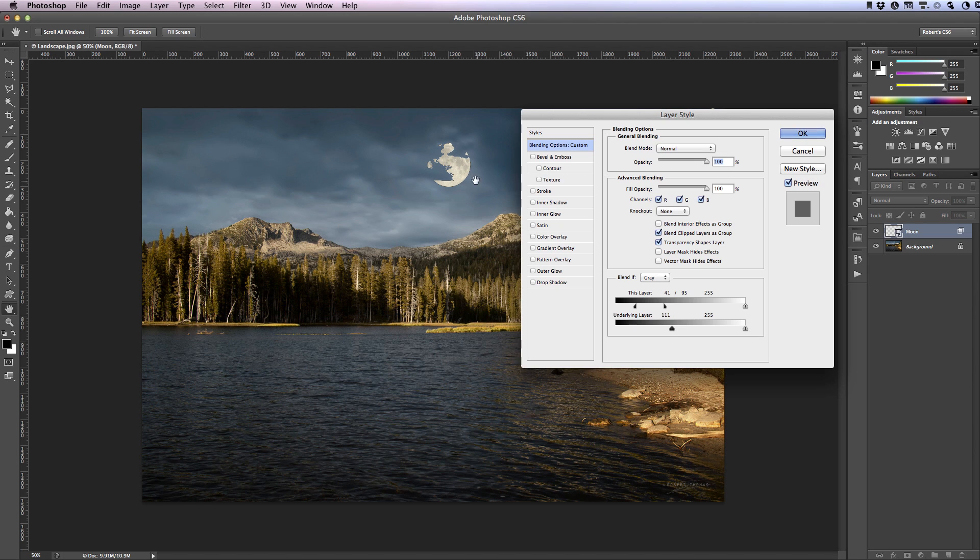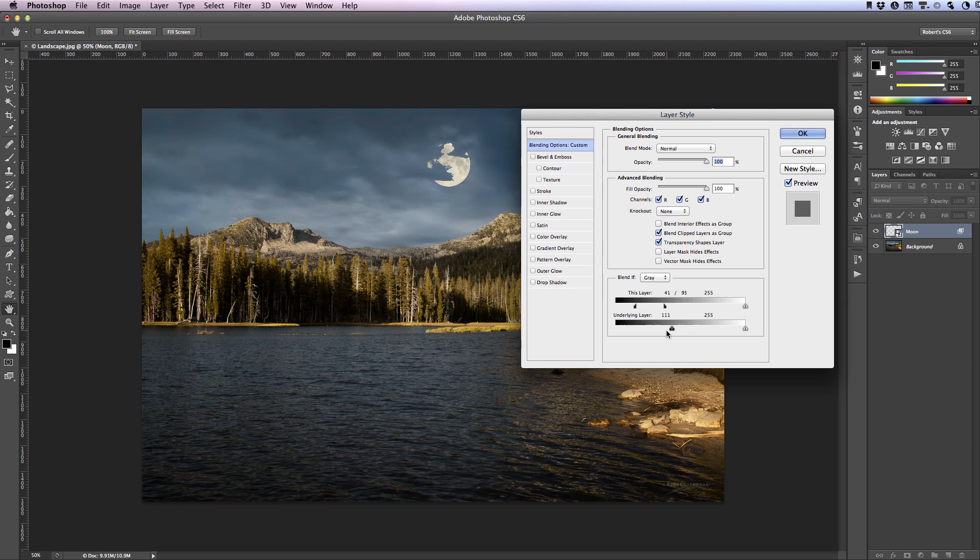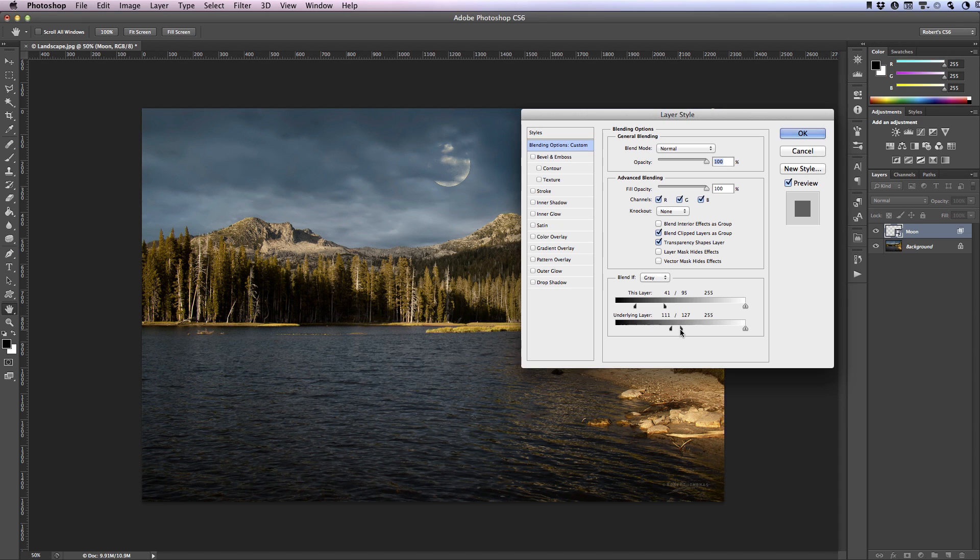Now you can see we have some harsh transitions between those clouds and the surface of the moon. So to smooth those out I'm once again going to split this adjustment in half. So on a Mac you can hold down option, on a PC that would be alt. Click and drag one of these halves away and continue to move that slider until you get the desired results. Once you're happy with your settings go ahead and click on OK to accept your changes.